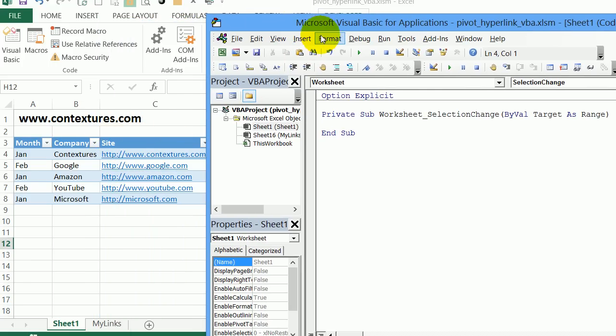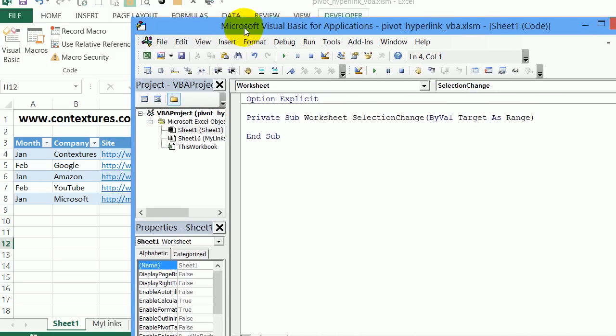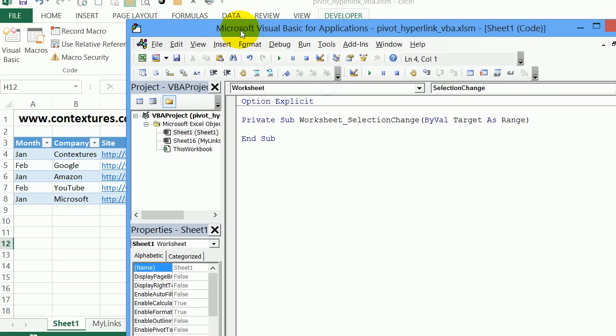So we're going to be checking to see if we've clicked somewhere in that field. And if we have, go to the link on the cell that we clicked, even though it's not really a hyperlink.